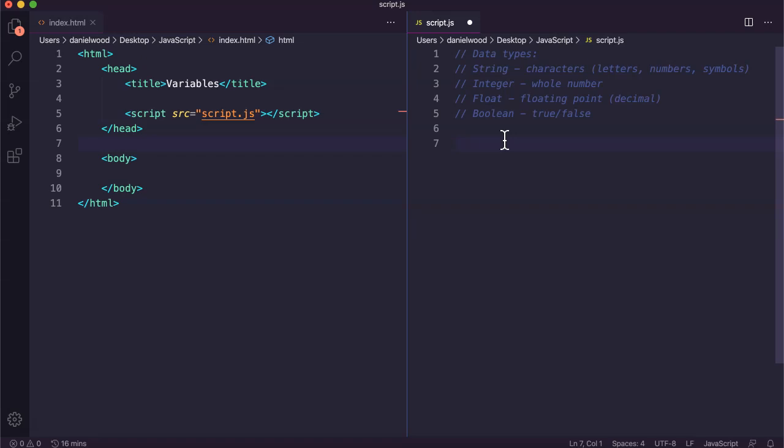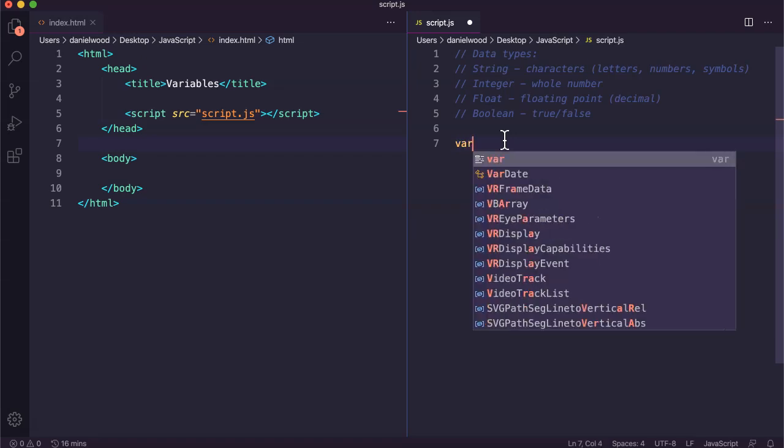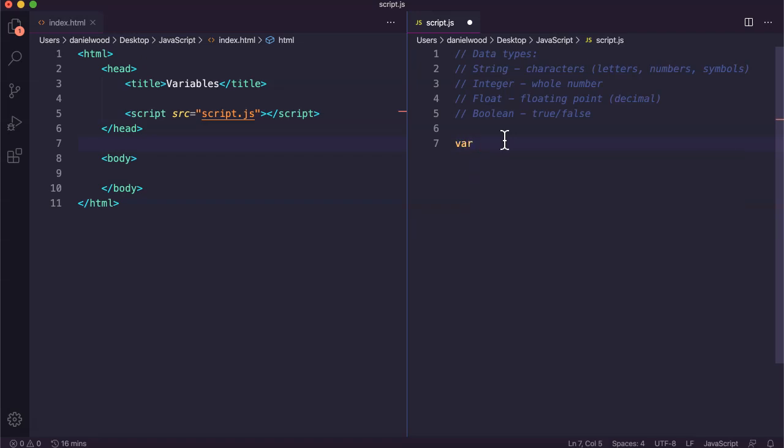To create a variable we use the var keyword. Var is short for variable. Then we give it a unique name. It's really important that the name we use is firstly not the name of an existing variable in the code, but also not the name of an existing function or statement in the code.